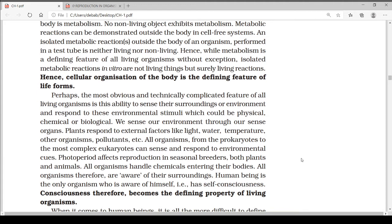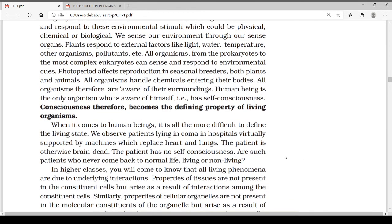All organisms are therefore aware of their surroundings. Human beings are the only organisms who are aware of themselves — that is, who have self-consciousness. Consciousness is therefore a defining property of living organisms. We can say that consciousness is another defining property of living organisms.